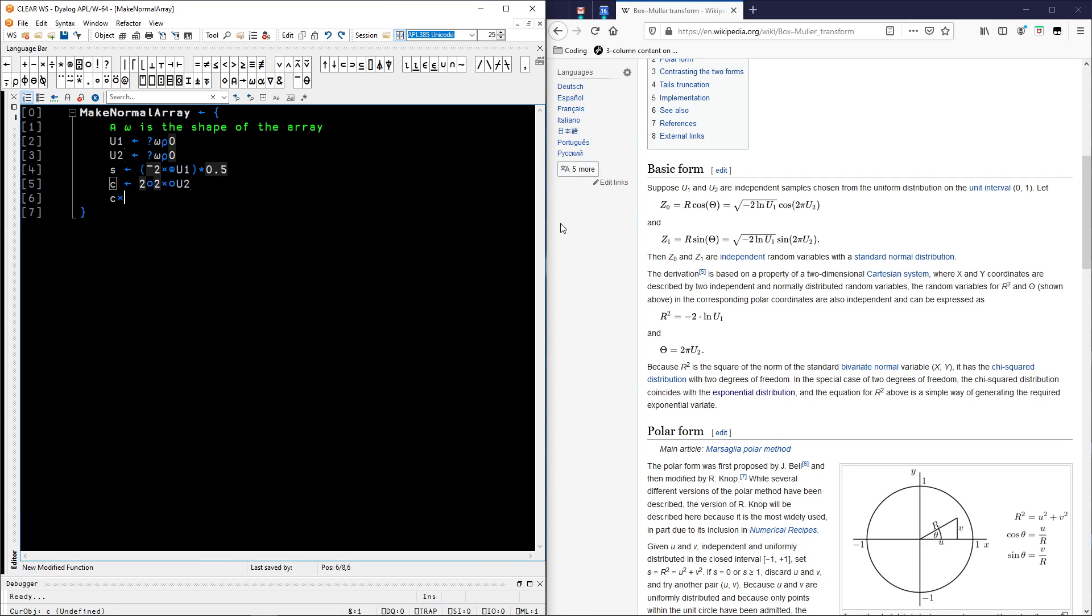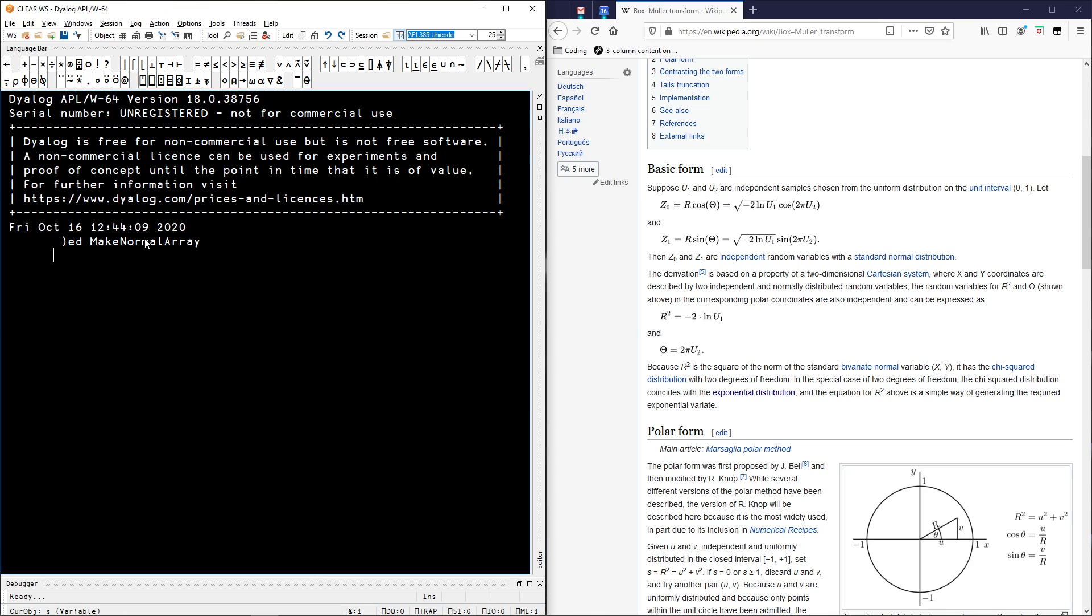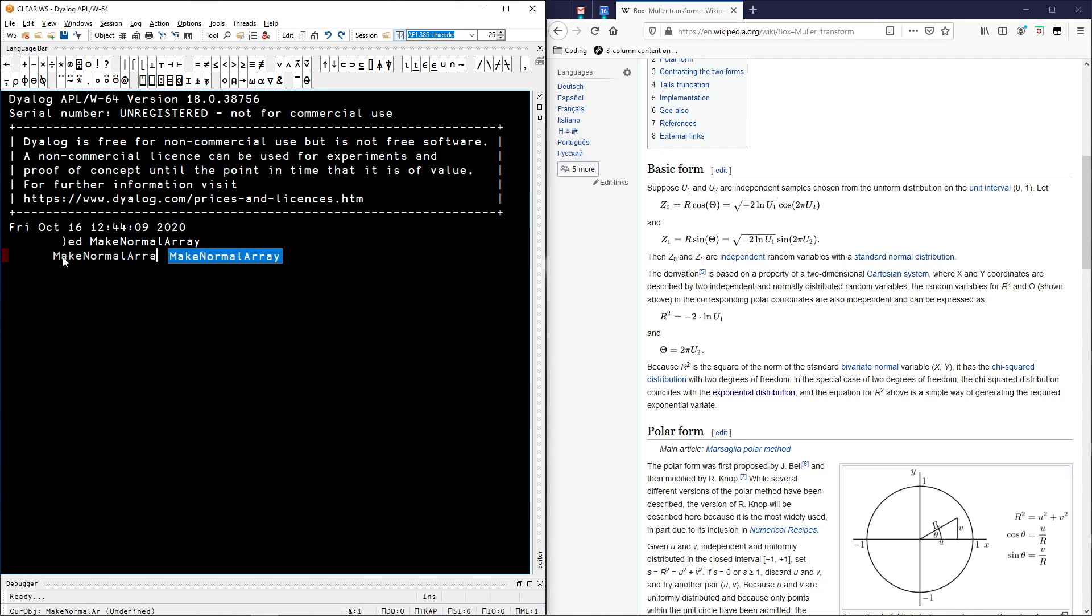The editor closes and your function is fixed, which is the APL term for what you would call compilation in C or maybe just saving your files and re-importing everything in Python. It's just what makes your code available.